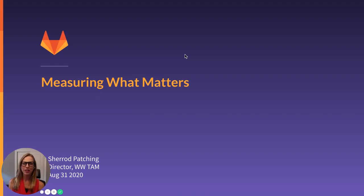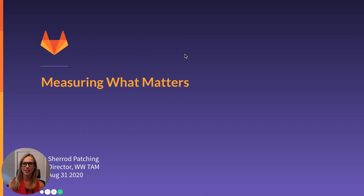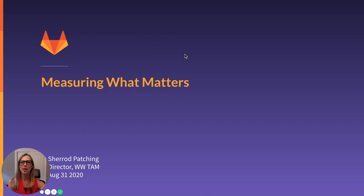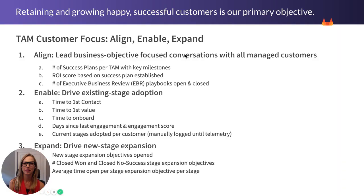My name is Sherrod Patching, and I lead the Technical Account Manager team here at GitLab. I wanted to take you today through high-level some of the metrics that we track across our customer base.